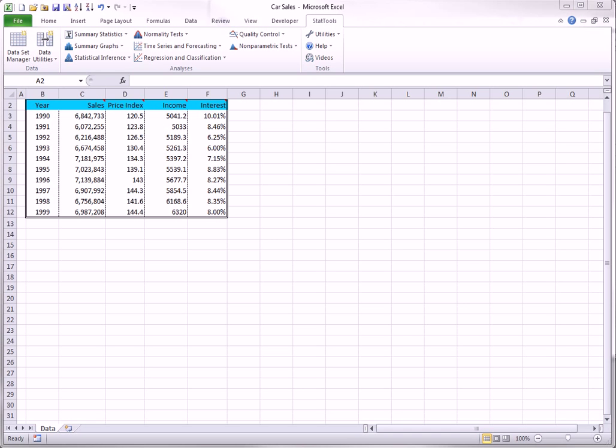There are often times when you need to transform variables in your data set or add new variables to your data set. StatTools lets you do this easily with the options in the Data Utilities drop-down. This video will walk you through the possibilities.